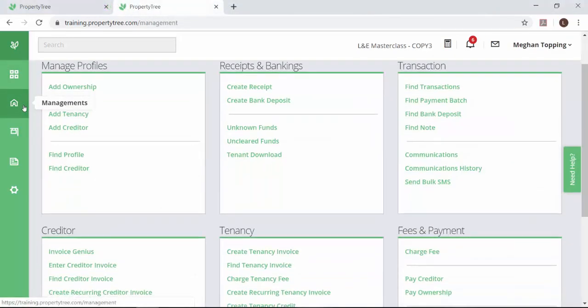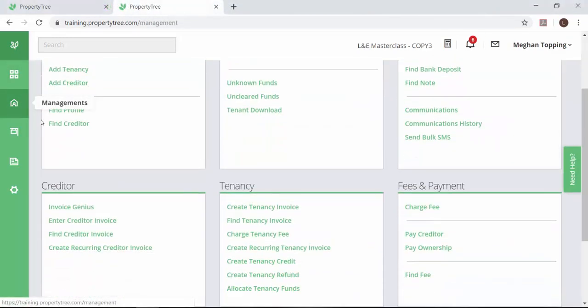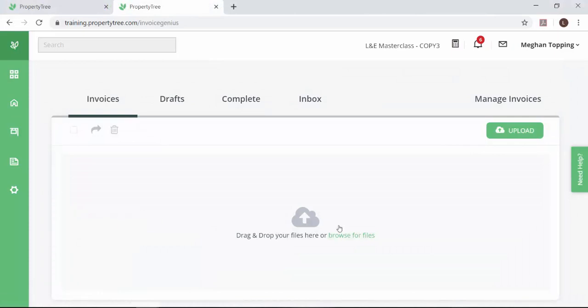To start processing your invoices, navigate to the management screen and click into Invoice Genius.